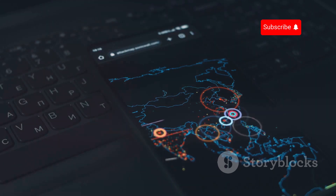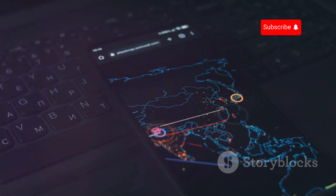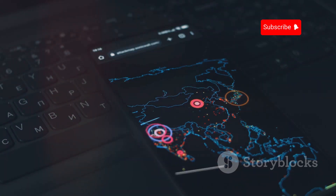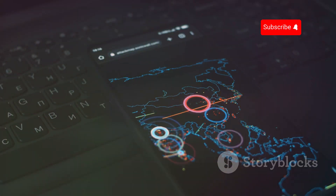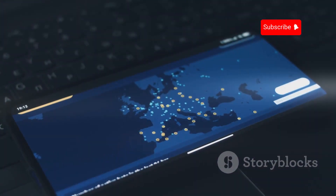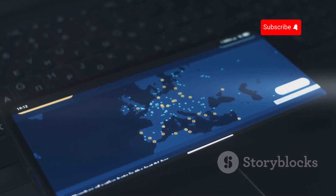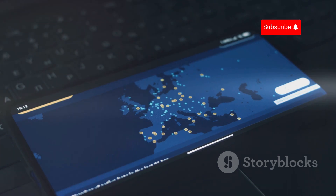In an SS7 attack, hackers gain access to the SS7 system by pretending to be a legitimate phone company, or by using a smaller telecom provider that still allows access to SS7. Once they're inside, they can listen in on communications.